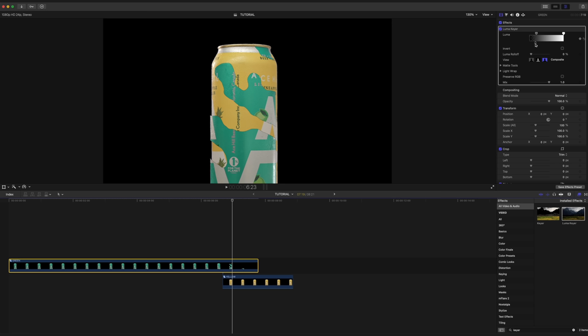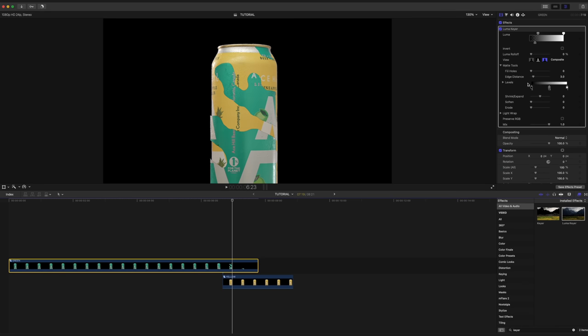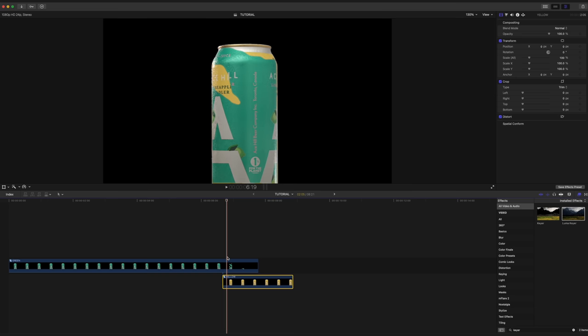And this is going to take some trial and error. And depending on your footage and how you're doing this, it might be a little bit different. I'm going to go into our mat tools here and I'm going to select fill holes. I'm also going to shrink the edge just a little bit and also add a slight erode.